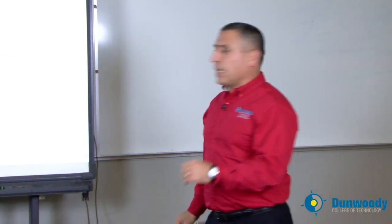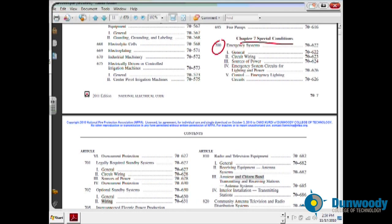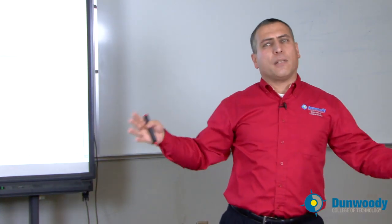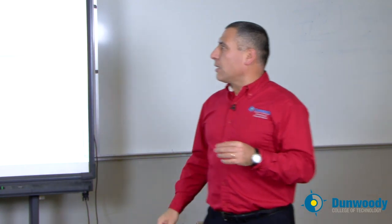Very important topics in special conditions to pay attention to is emergency systems. Every building needs an emergency system. Here's my emergency system: the wiring methods, the power source, separating emergency lights from other lights, everything related to wiring them, powering them — right into Article 700.